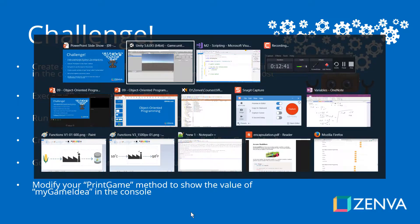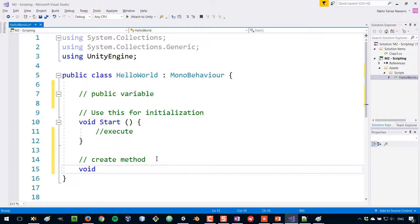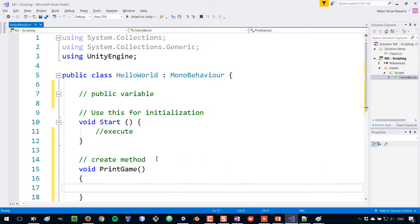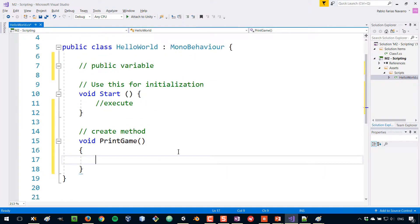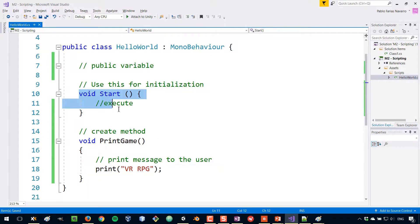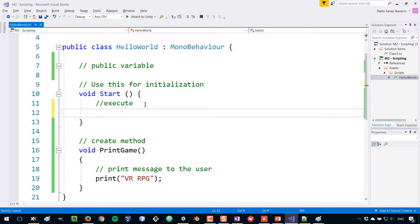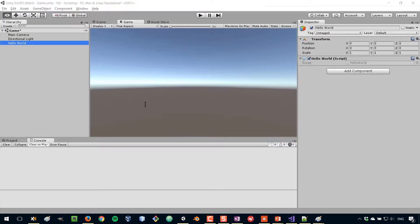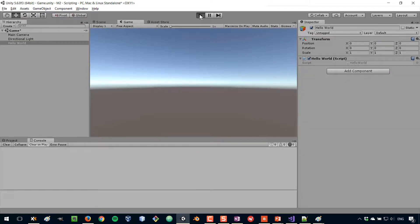Let's solve the challenge. I'm going to create a new method here: void printGame. This is not going to have any parameters. I'm opening the curly brackets that contain everything in this method, and now I'm going to print the message 'VR RPG' to the user. Then in my Start method, I'm going to execute printGame by calling printGame(). I pressed play in Unity and we can see 'VR RPG' in the console, so part one of the challenge is solved.